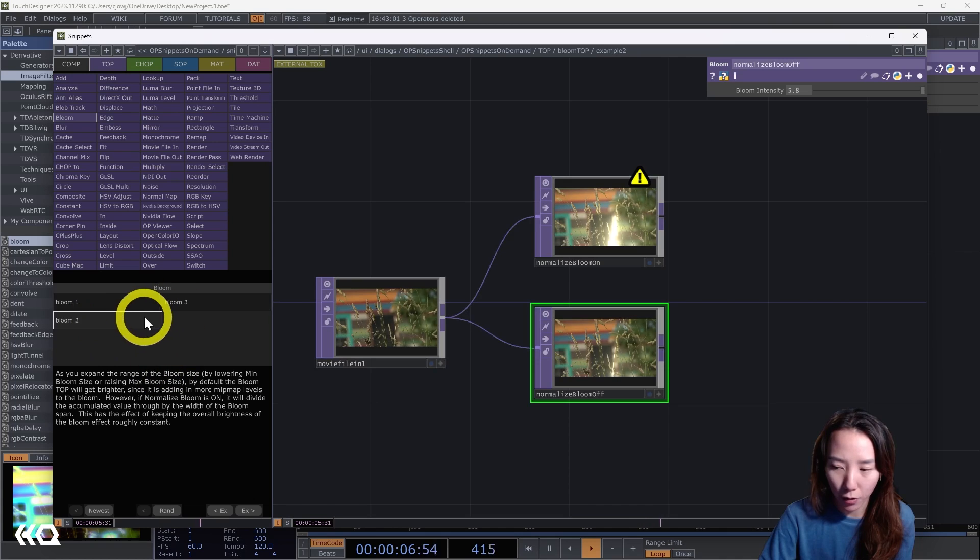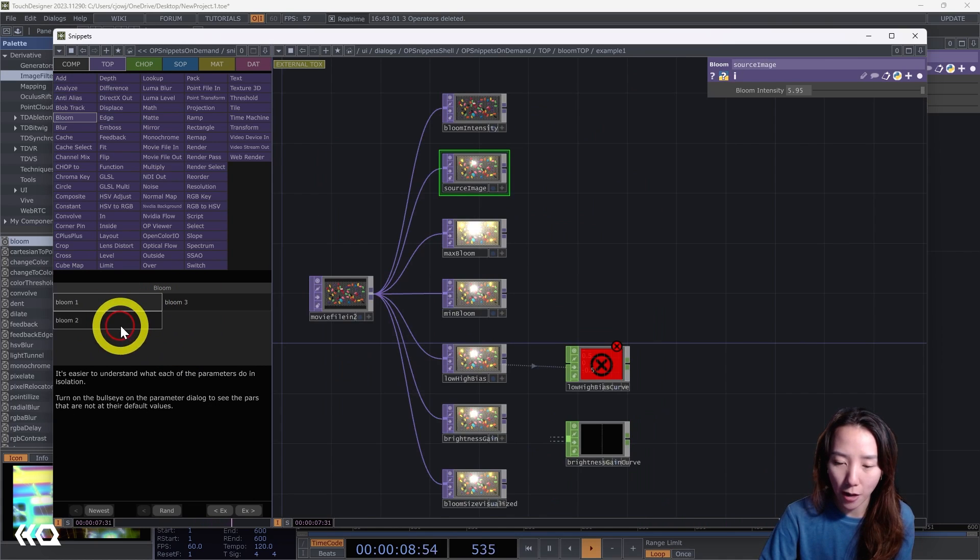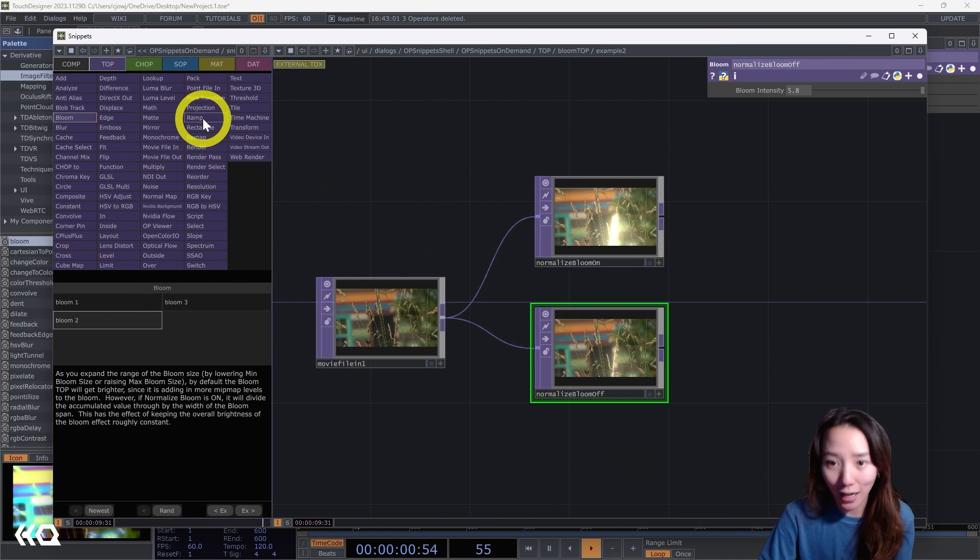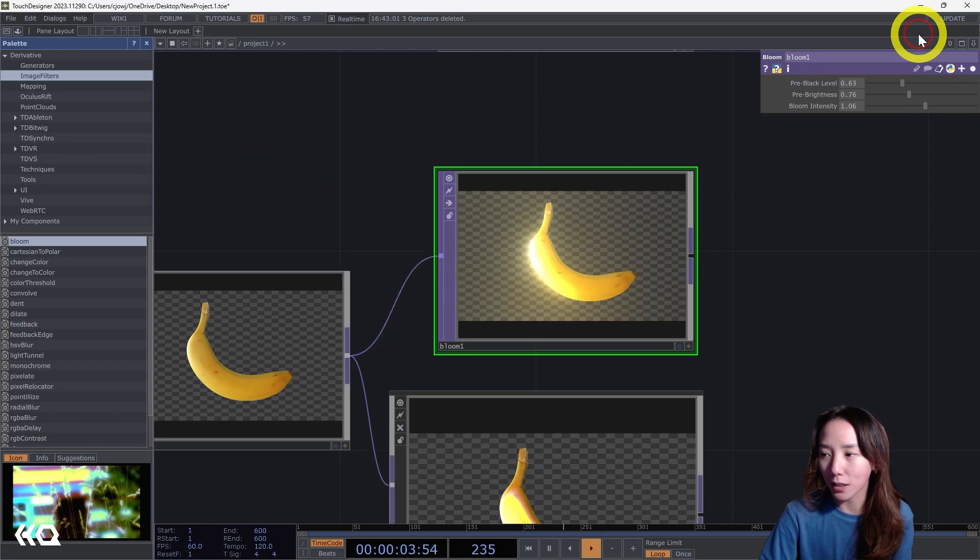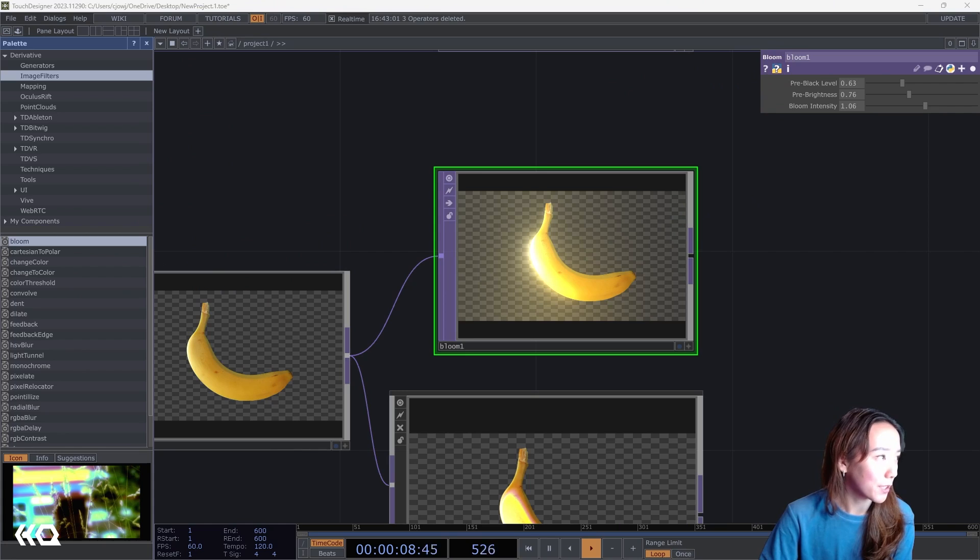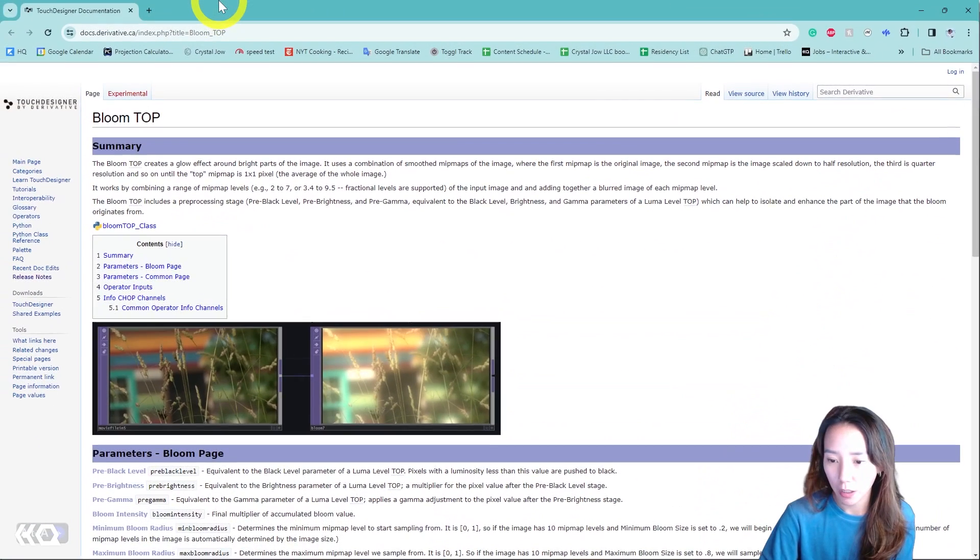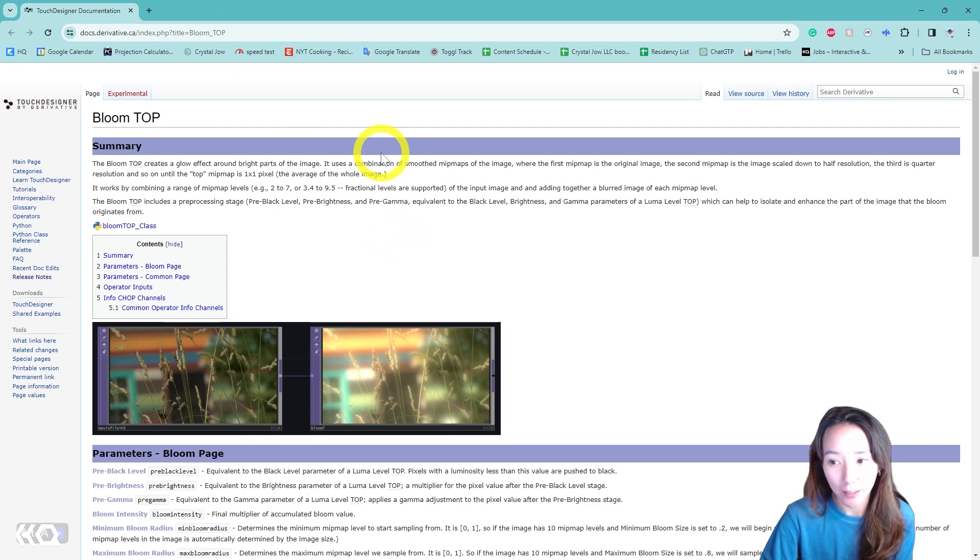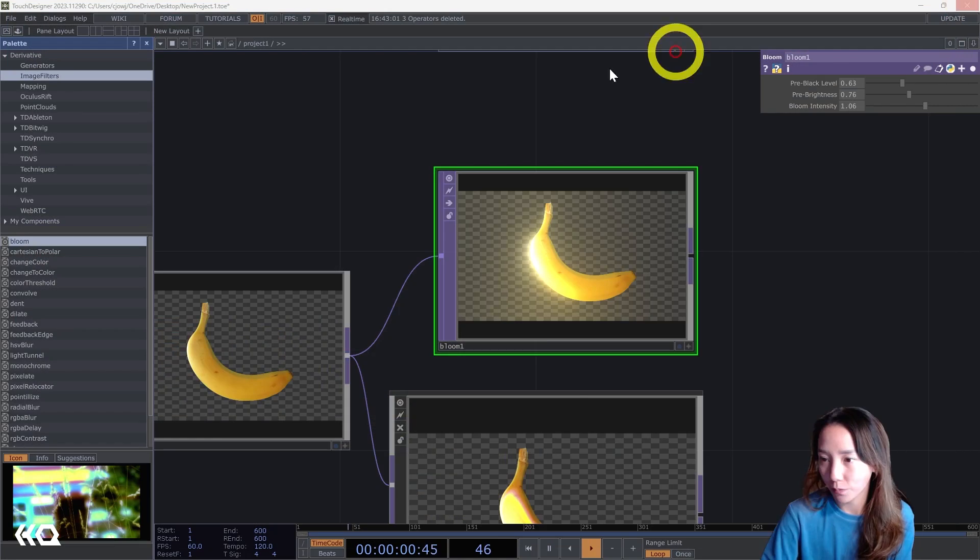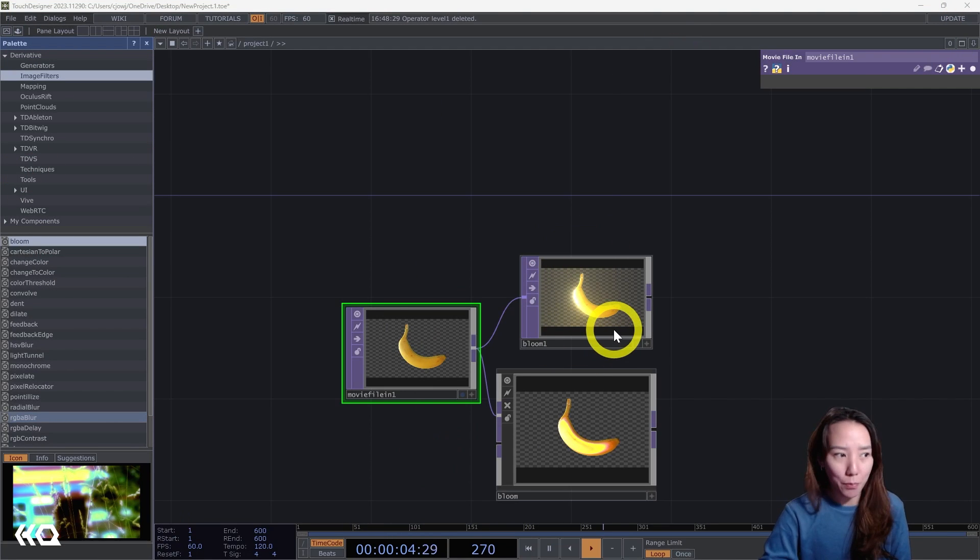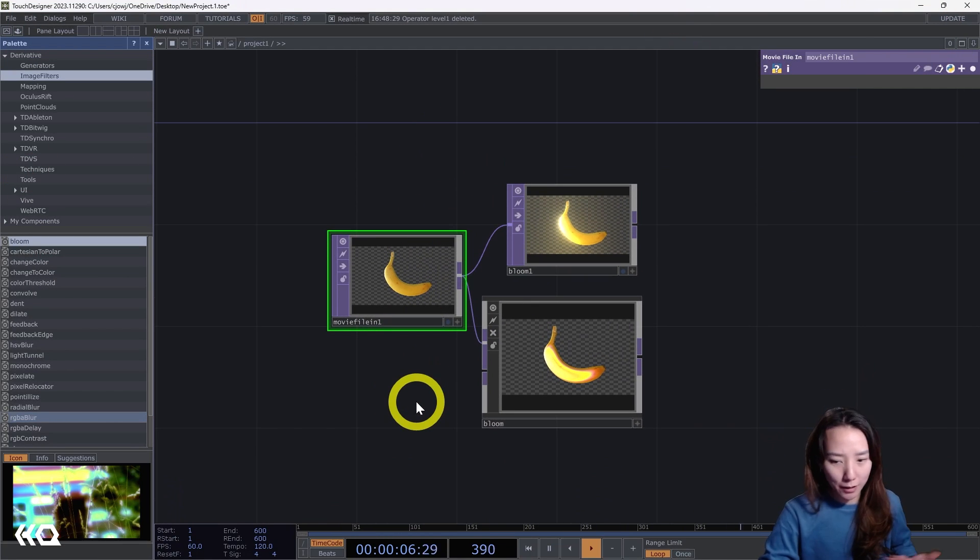You can see more examples here in the operator snippets, which I personally prefer looking at versus looking at the Derivative page on Bloom, which is also very helpful. It explains more on how the bloom works too. As I said, it highlights the bright parts of an image.